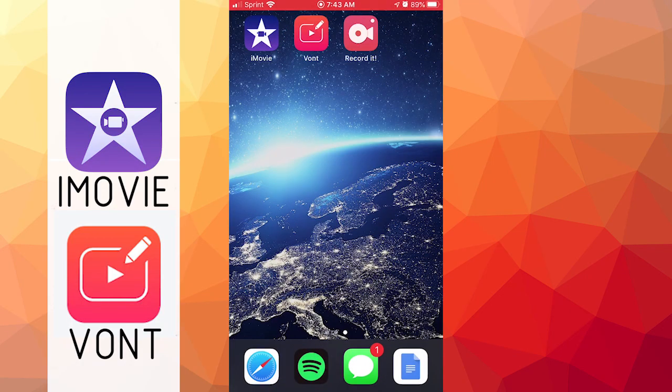Hey, what's going on guys? It's your boy Havoc here today with a brand new tutorial. Today, I will be teaching you how to make an intro for your YouTube videos with an iPhone.